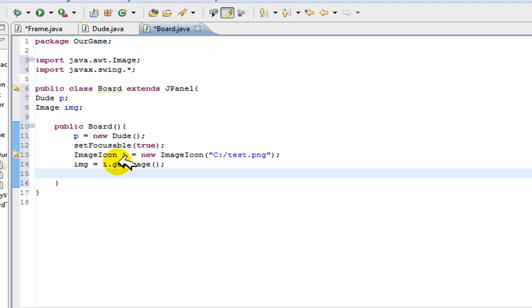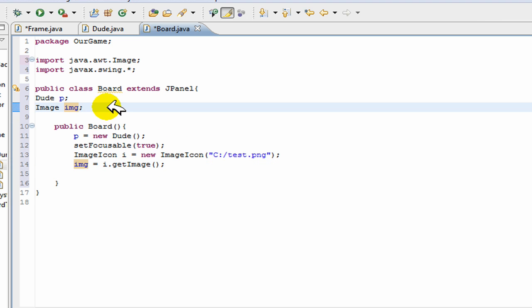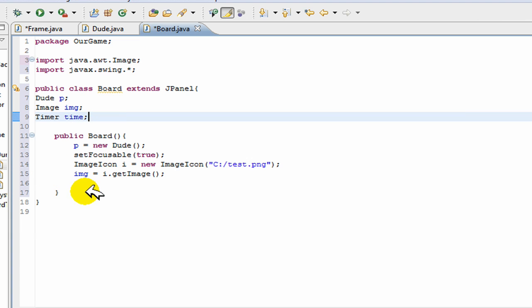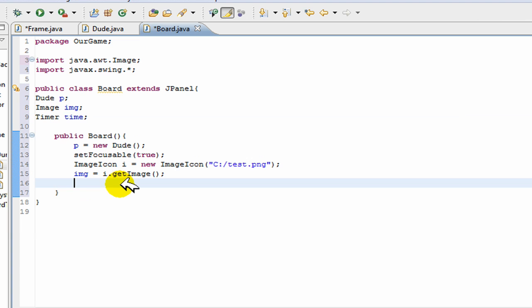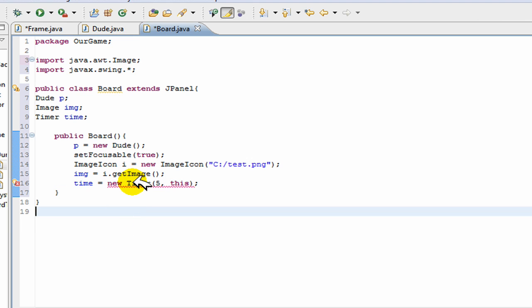So now at this point img stores my background image and that's exactly what I wanted to do. Now one more thing you have to do since you're going to be always updating your frame because you're moving your character around. We create a timer, timer, and we call it time. And we go time is equal to new timer and we put five this. Now what this does is it every five milliseconds it's going to update our image so it looks like our character on the screen is actually moving.